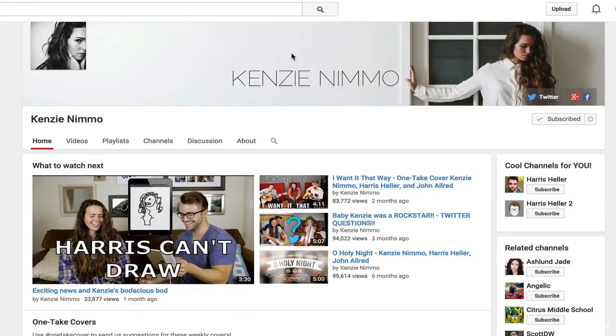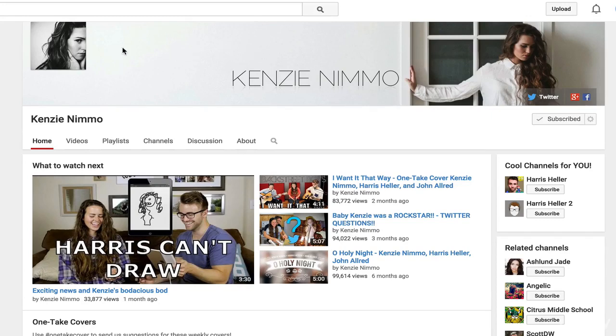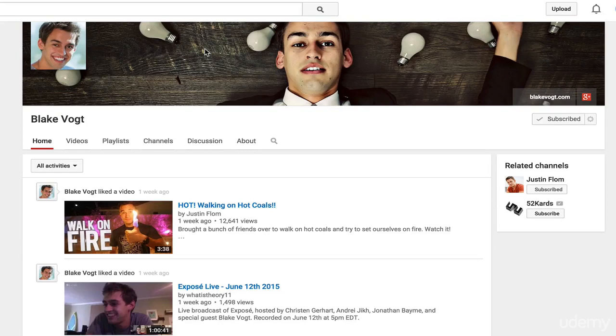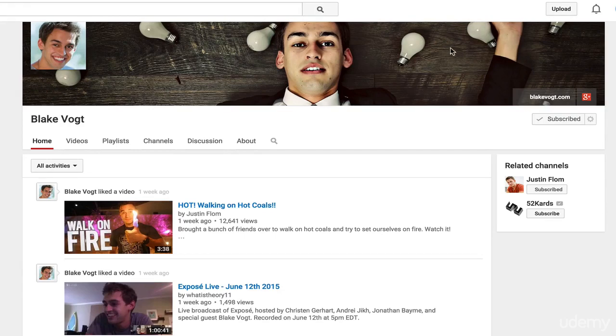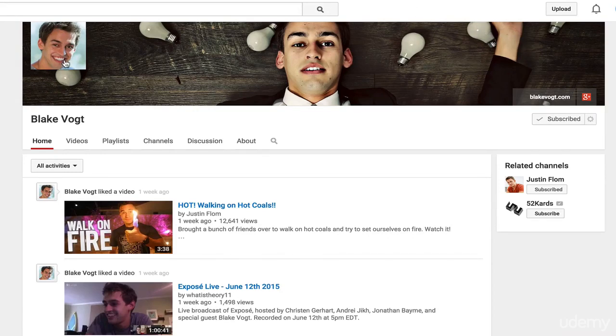Next up, Kenzie Nemo. Once again, nice picture, name of channel, colors kind of blend to black and white which fits with her profile picture. Very nice, very clean. Blake Voigt, he's a magician. I would have preferred if he had some information here like here's when my videos come out, or here's my name, or here's other places you can find me. But this isn't bad. It shows off kind of his magician style, doesn't really jive with his profile picture, so that's why this one's ranked a little bit lower.